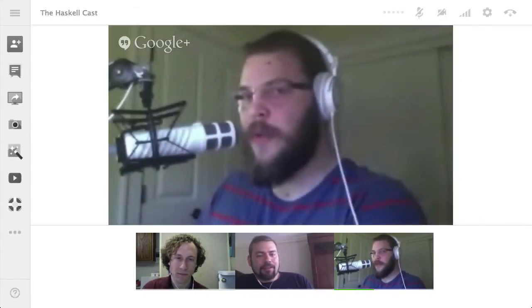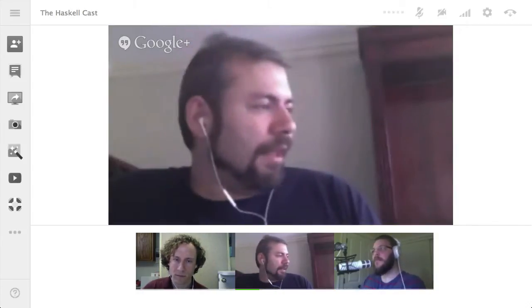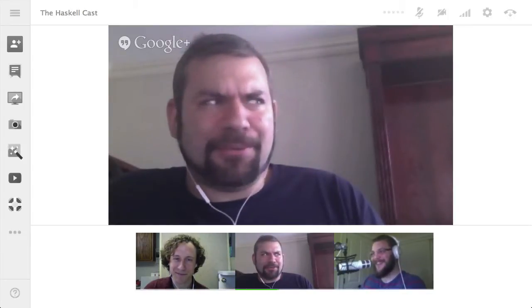You are also a member of the Haskell.org committee? Yes. I self-nominated to join that about two or three years ago. I also now chair the Core Libraries Committee, which we just started. We started the Core Libraries Committee this summer. Simon asked me if I would be willing to chair — Simon Payton-Jones.